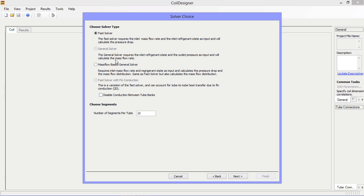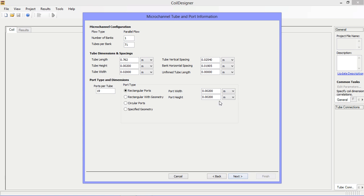The next screen allows you to select the solver type. In this example we'll use the fast solver, which is a mass flow rate based solver and is appropriate to use when it can be assumed that the mass flow rate is evenly distributed among the splitting circuits.